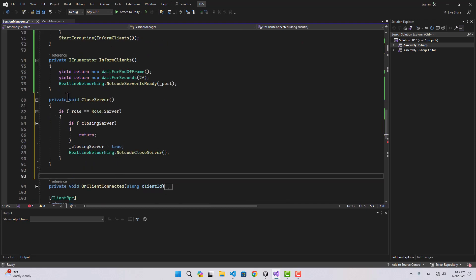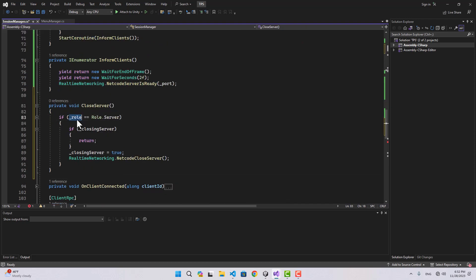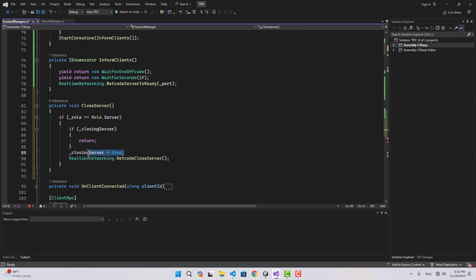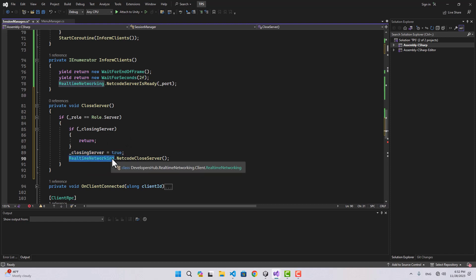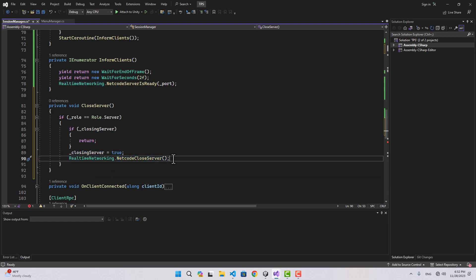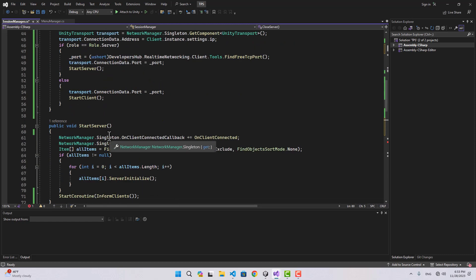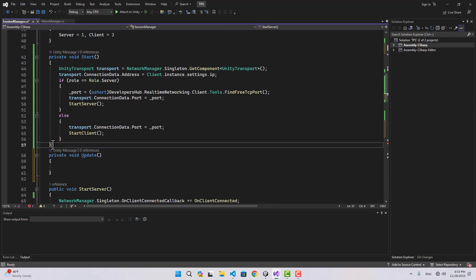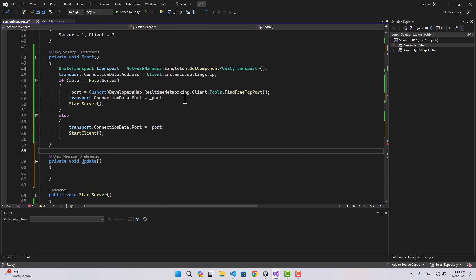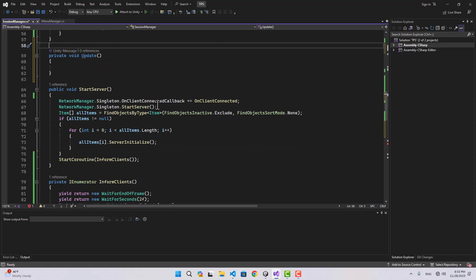To close the server, I'll create a function named CloseServer. If our role is server and closing server is false, I set closing server to true, then call real-time networking NetcodeCloseServer — that takes care of everything.